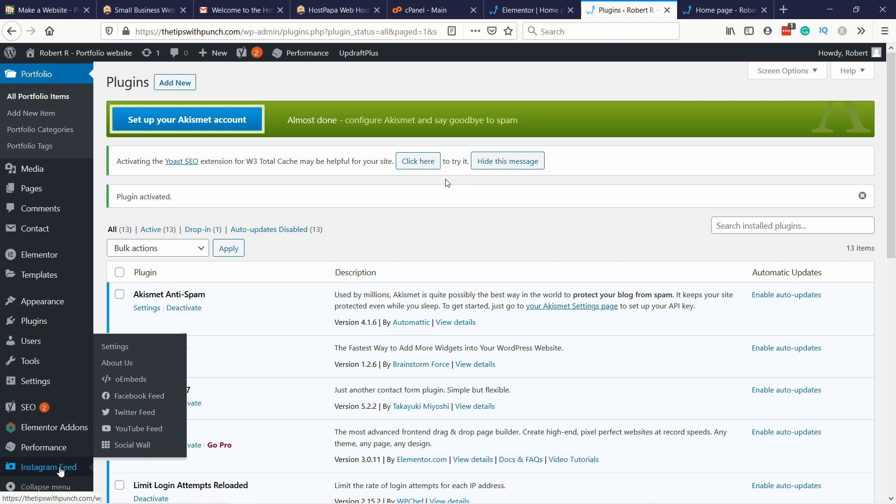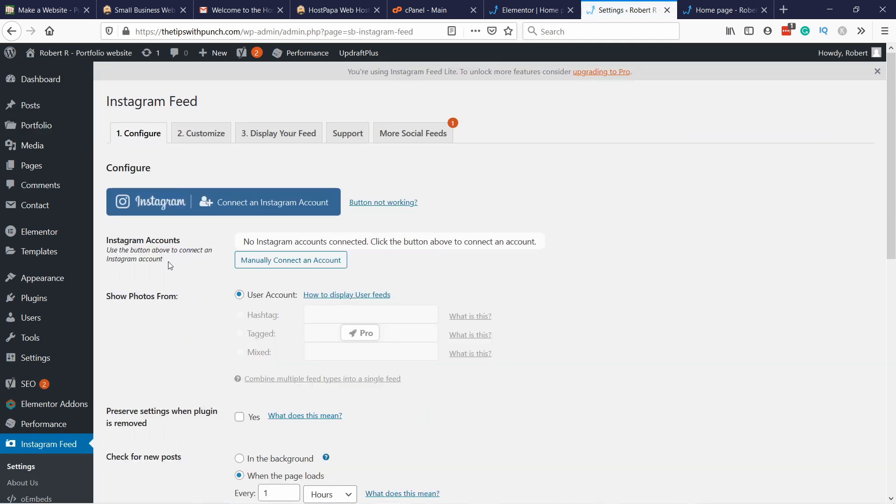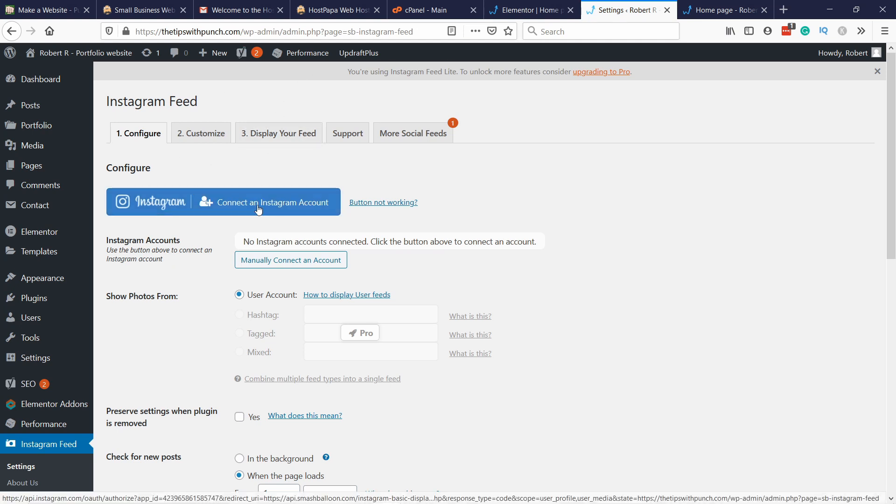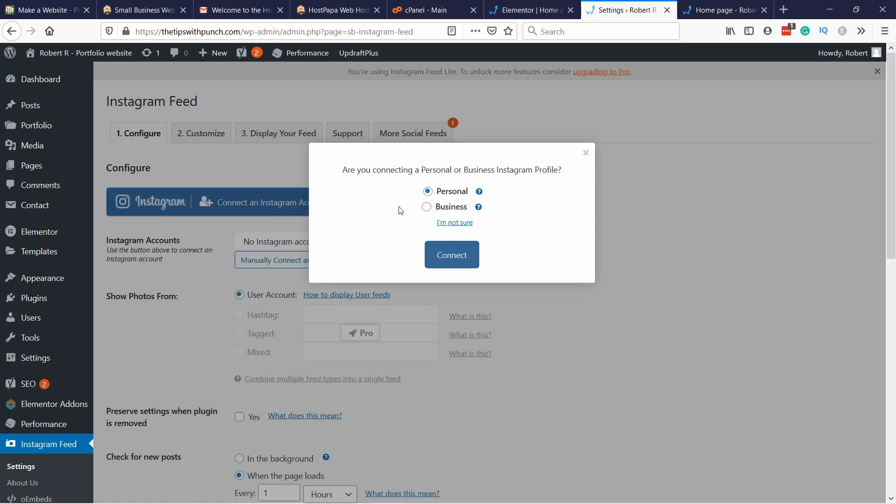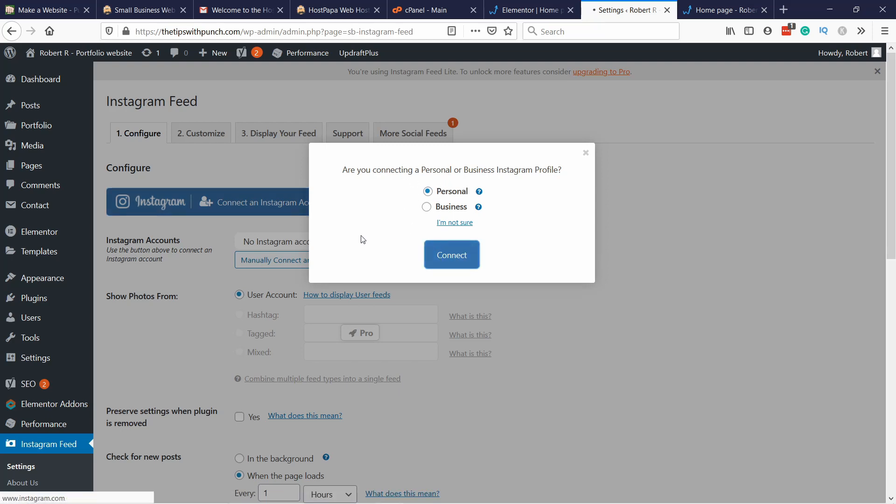You can go here at the bottom of your menu bar, you have Instagram Feed and Settings. This is where you need to connect your account with this website. It's pretty easy if you just click on this button and you select if it's personal or business. In my case it's personal.